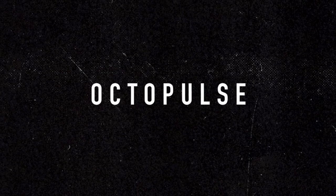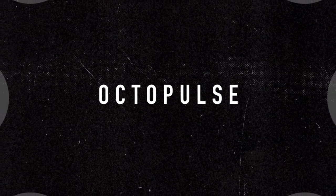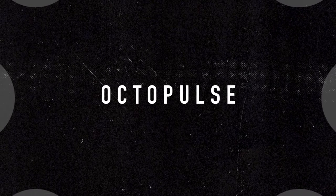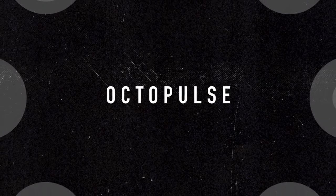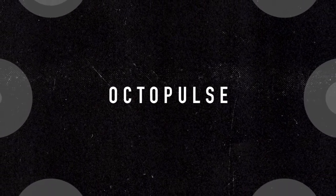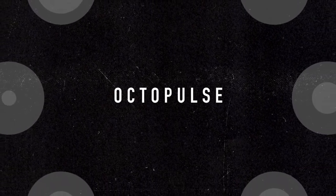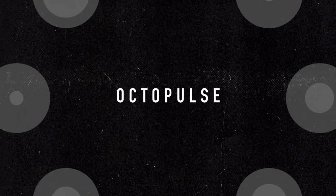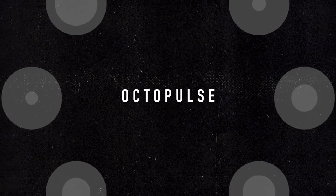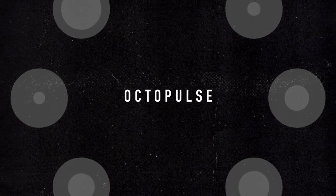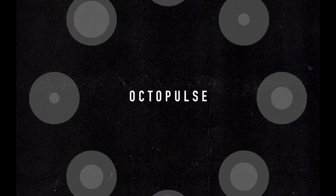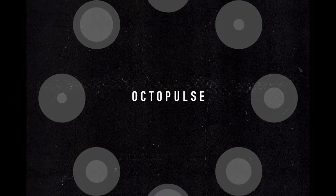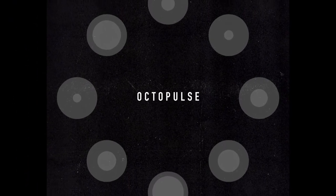Comprised of eight separate pulse arms with a series of global controls, OctoPulse is a semi-generative pulse generator for dynamic, expansive, polymetric rhythms, melodies, and harmonies for use with Ableton Live Max for Live.